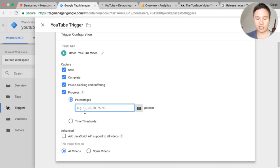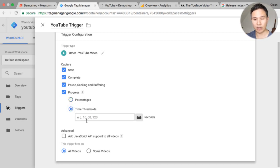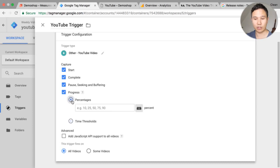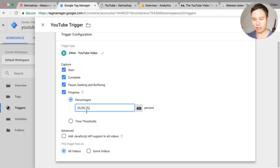So we can pick that up after a certain percentage so 10, 25, 50, 75 or after a time threshold so after 10 seconds for example. Now I will go with the percentage here and we just need to put in whatever we deem necessary. So for example 25, 50, 75 and 100 and then we are all set.